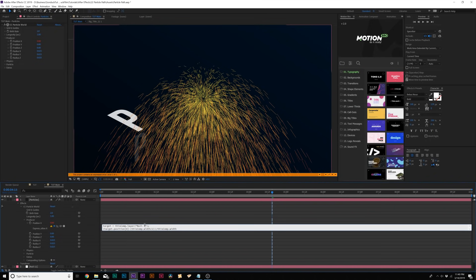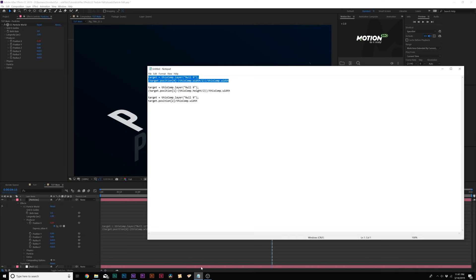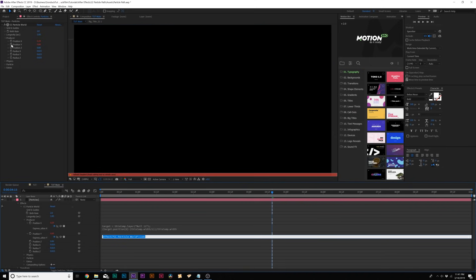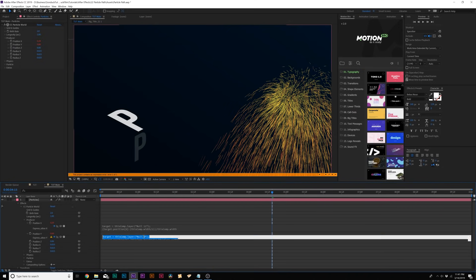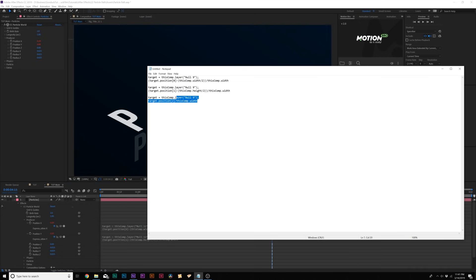So simply what we'll do is we'll copy the first expression here and we'll come here to position X and we'll alt click the stopwatch and we'll paste that expression in there. Now the only thing you might have to change is the null object. So my null object is set to null 11, so I'm going to type that in there. Yours will probably be null 1. Just make sure depending on your null object number, this is where it says it right here. So null 11 in my case. Then we'll go ahead and copy the second expression and we'll alt click the stopwatch for position Y.